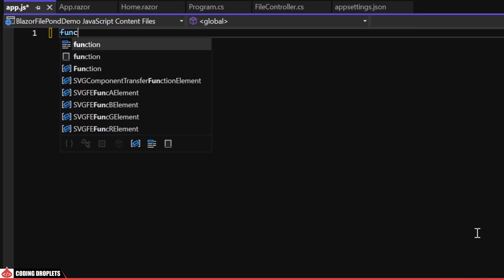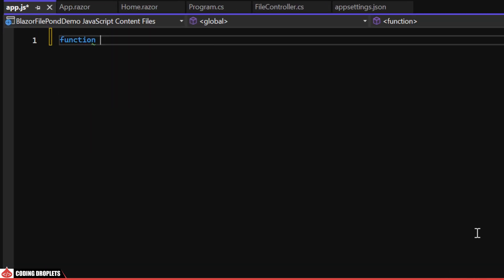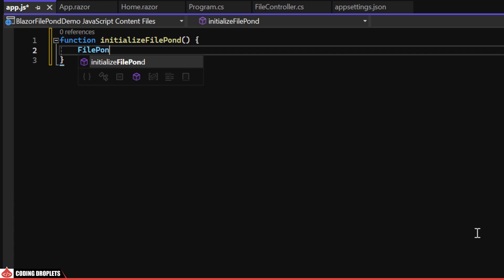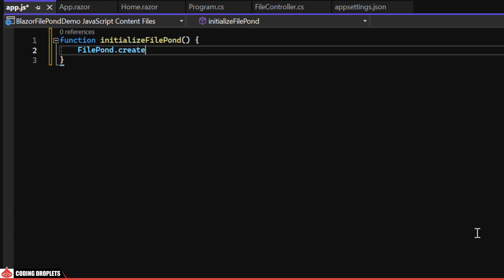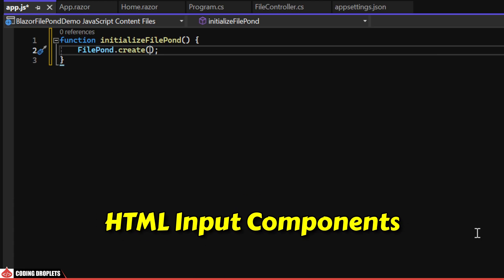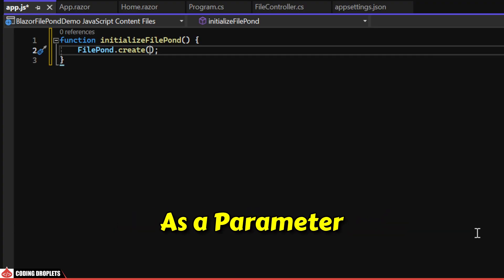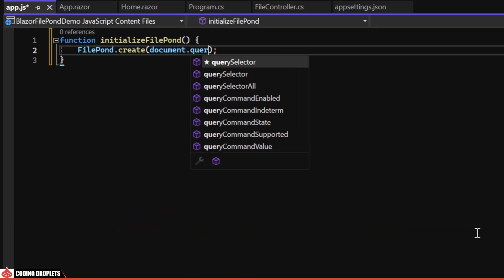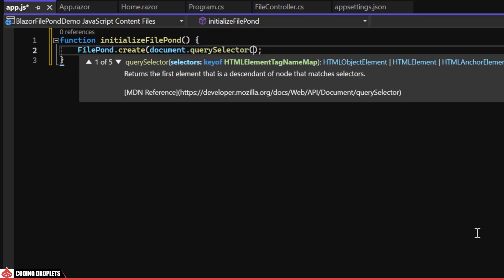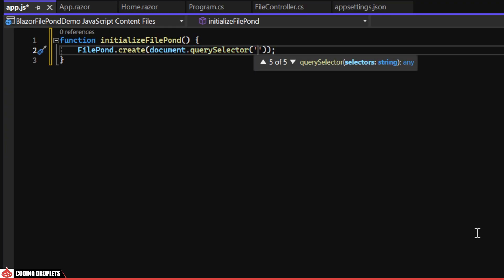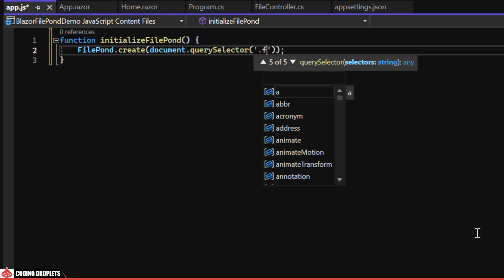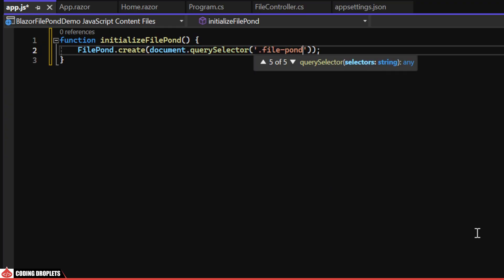In this file, I'll create a JavaScript method named initializeFilePond that we'll call from our home page. Next, we can use the FilePond.create method to initialize FilePond, passing the HTML input components as a parameter.